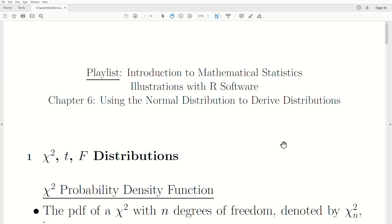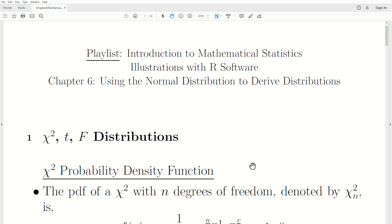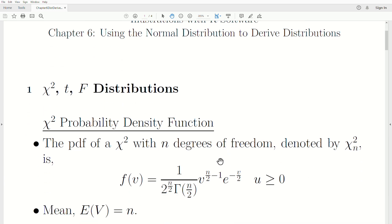Hello, this is the next video in a playlist called Introduction to Mathematical Statistics: Illustrations with R. We're in Chapter 6 of this playlist and I'm titling it Using the Normal Distribution to Derive Distributions. This will make more sense as we proceed, but we're going to cover the chi-squared, the t, and the F distributions in this video.